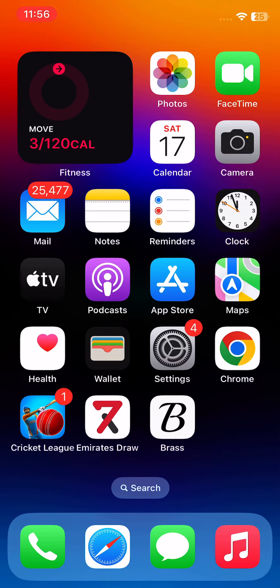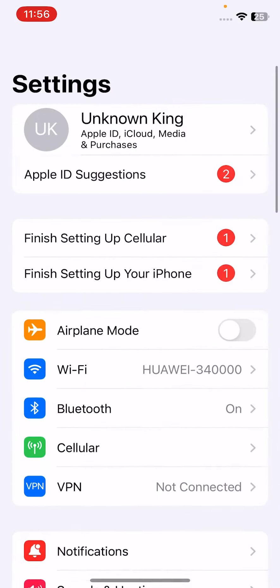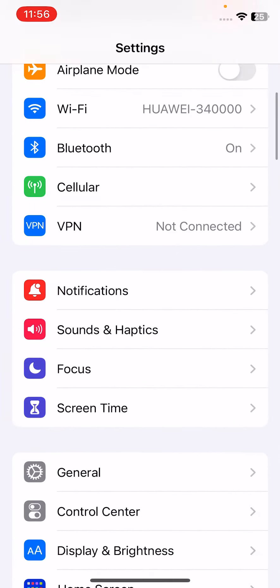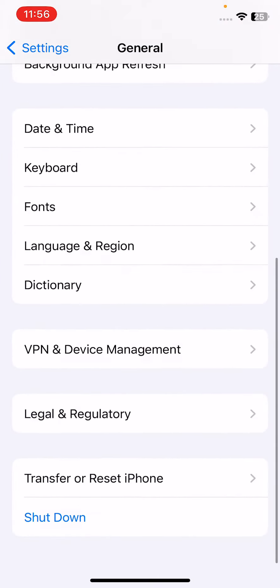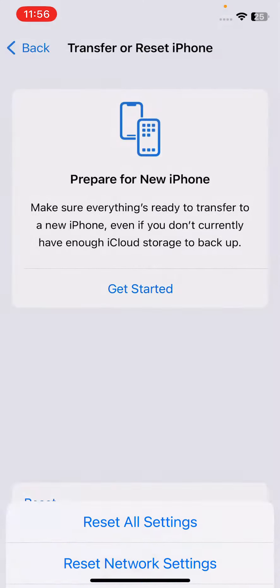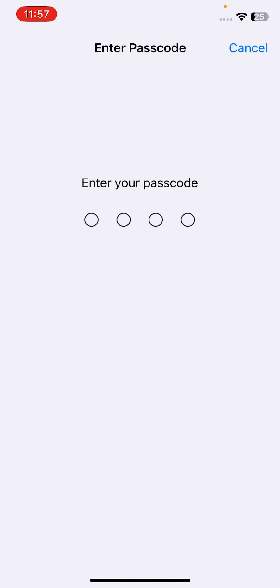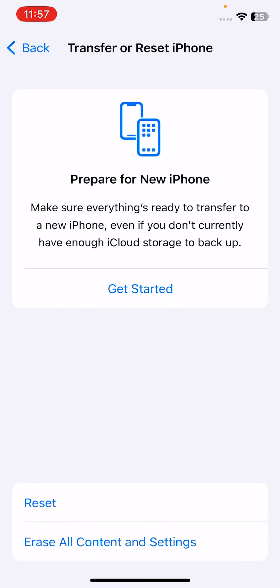Tap on Settings, scroll down to General, scroll down to Transfer or Reset iPhone, tap on Reset, tap on Reset Network Settings, and enter your iPhone passcode. This will delete all network settings, returning them to default.